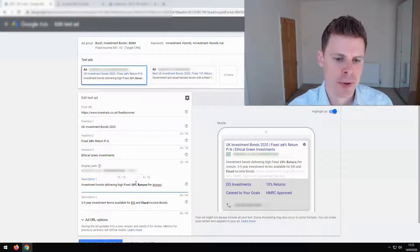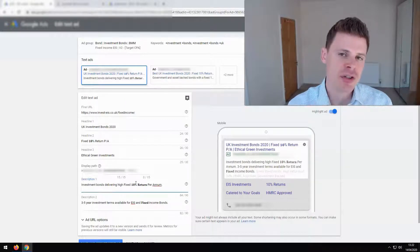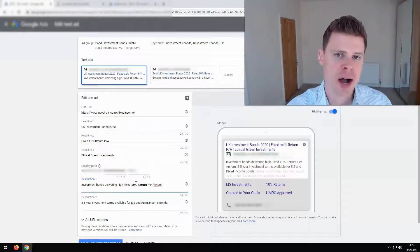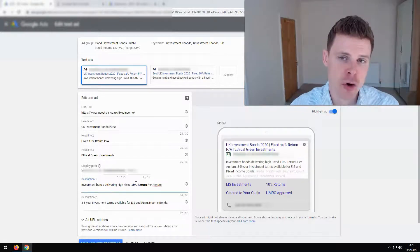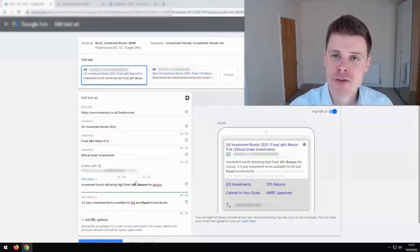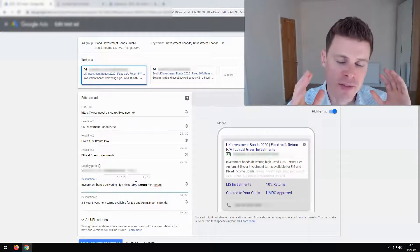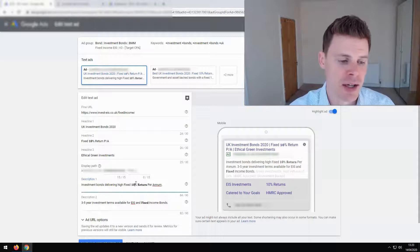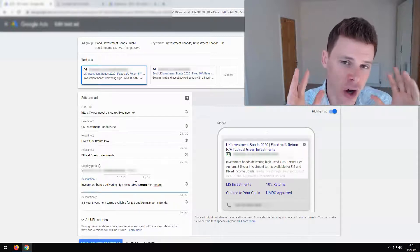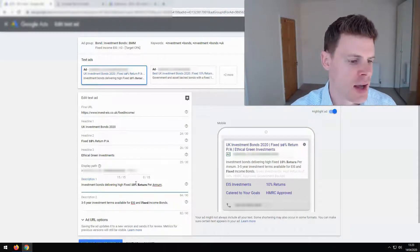Also a tip is that you should bolden the part of your ad copy which differentiates you from your competitors. Whatever is differentiating you, whatever your USP is, that's what you should be boldening, because that's what's going to get you to high click-through rates.